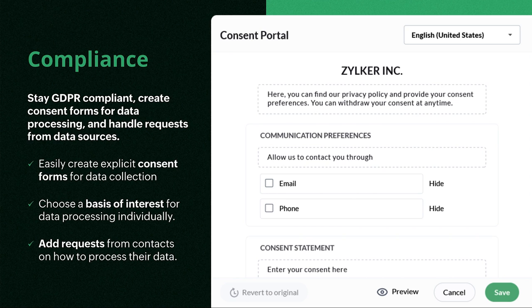A quick note on compliance. Like the rest of Zoho, Begin is GDPR compliant and you can easily create consent forms for data processing and handle requests from different data sources.